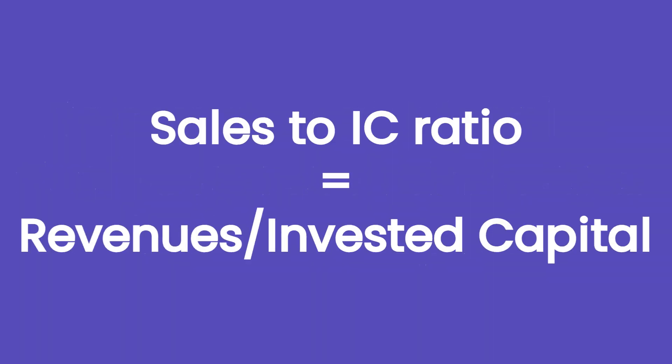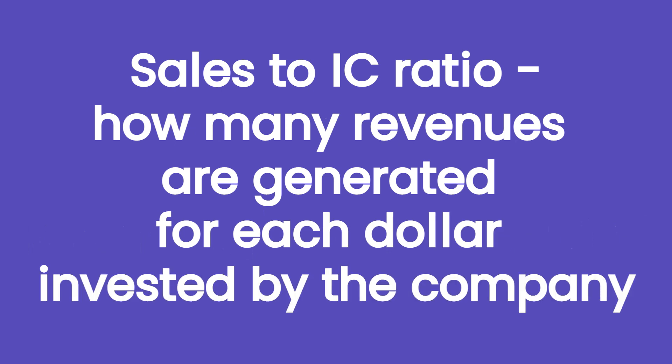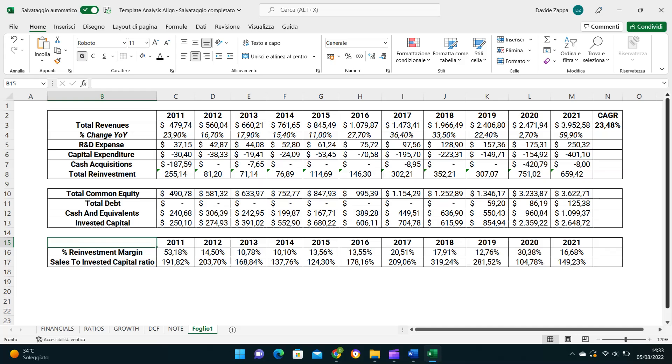Then having the revenues and invested capital, we can also calculate the sales to invested capital ratio for each of the 11 years, which indicates how many revenues are generated for each dollar invested by the company. While the reinvestment margin shows how much the company reinvests, the sales to invested capital ratio tells us how efficiently the company invests. The higher the ratio, the higher is the degree of efficiency of the company and therefore we can expect higher growth rates in the future.